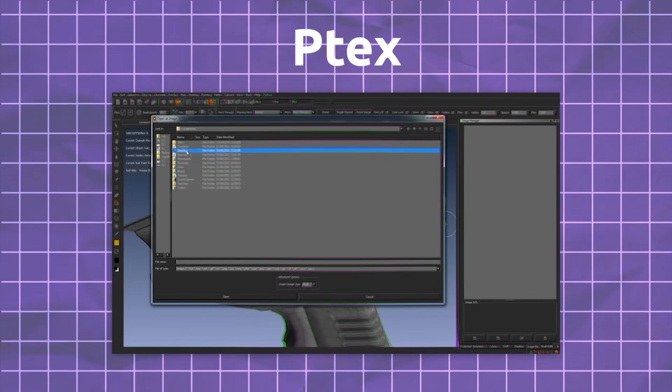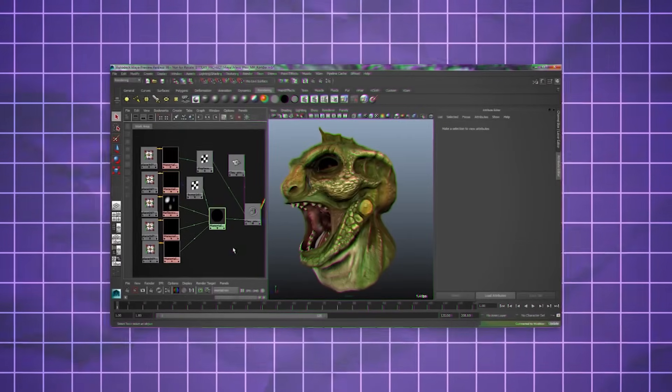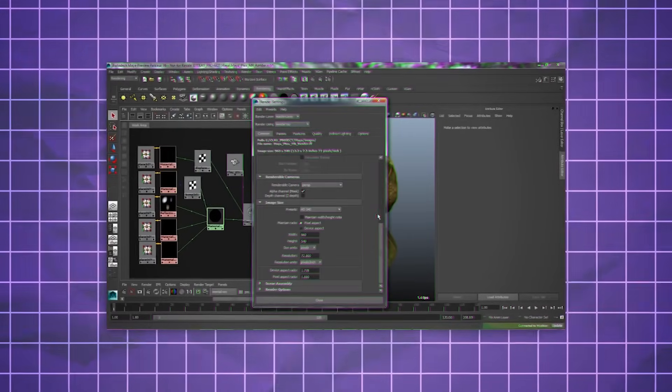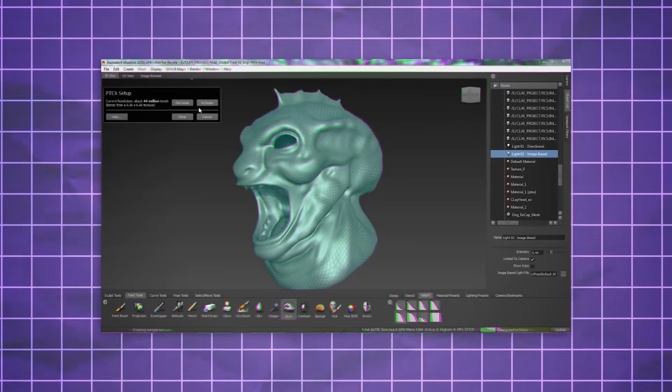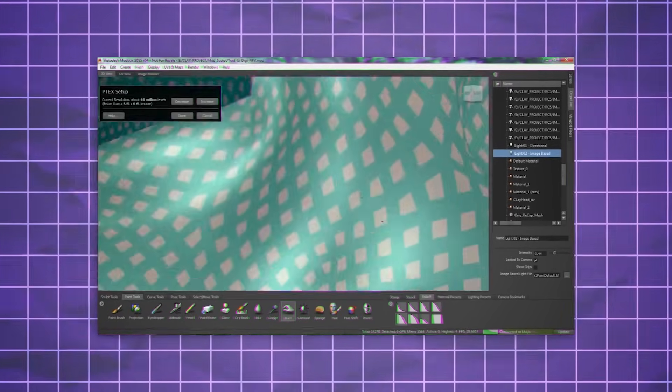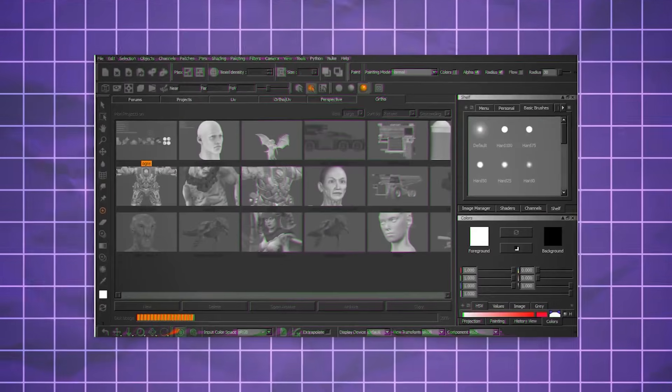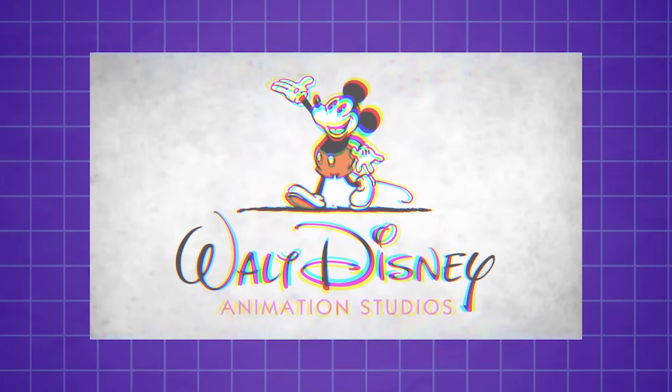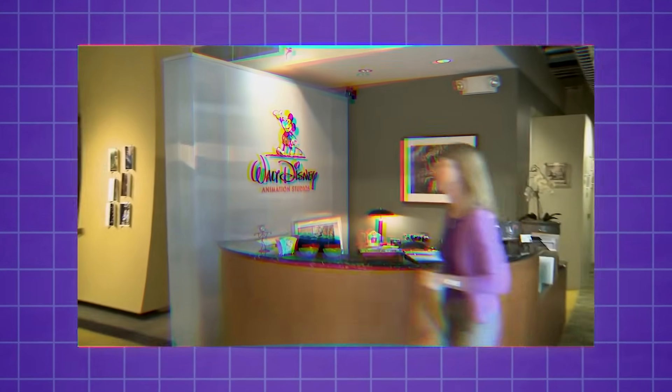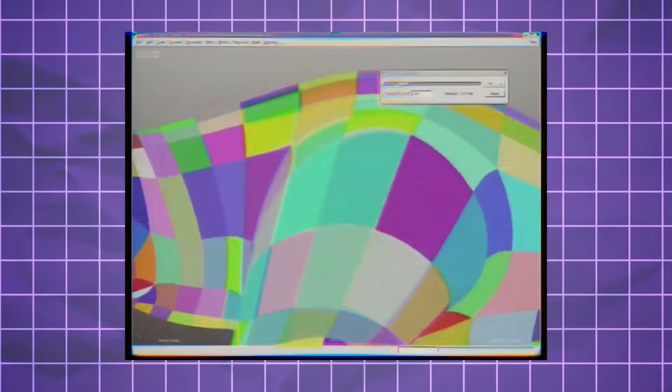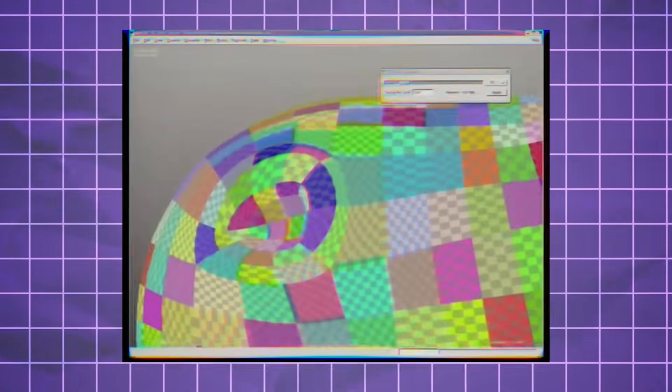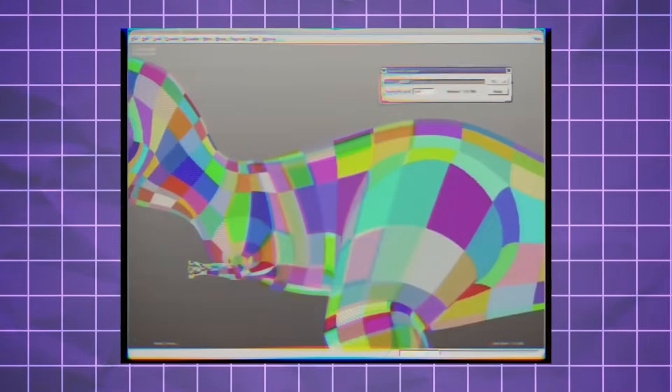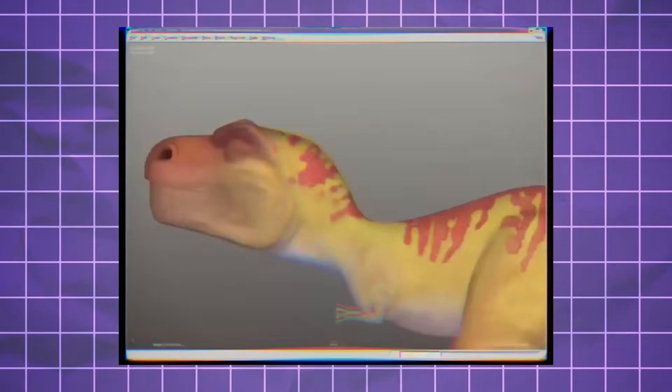The short answer is: no more UV mapping, or anything similar to that. You want to texture this model? Just texture it right away. Ptex, or Per-Face Texturing, is a texture mapping system developed by Walt Disney Animation Studios as an alternative to traditional methods of texture mapping. It addresses various issues associated with traditional texture mapping by eliminating the need for artists to manually create UV maps.